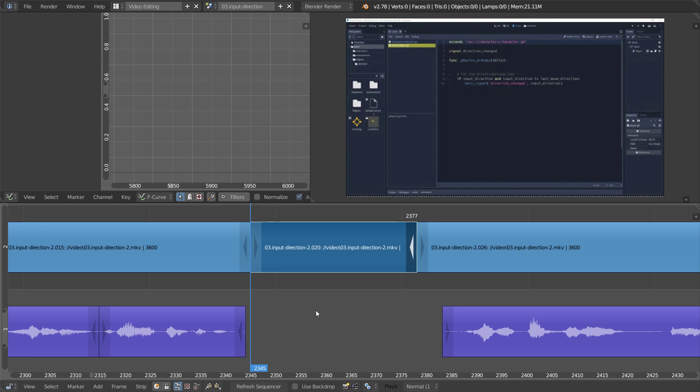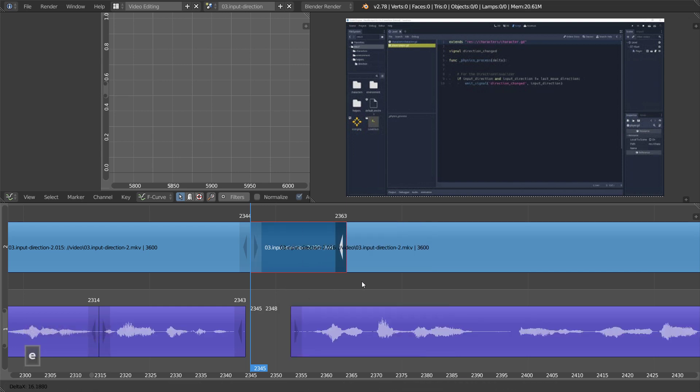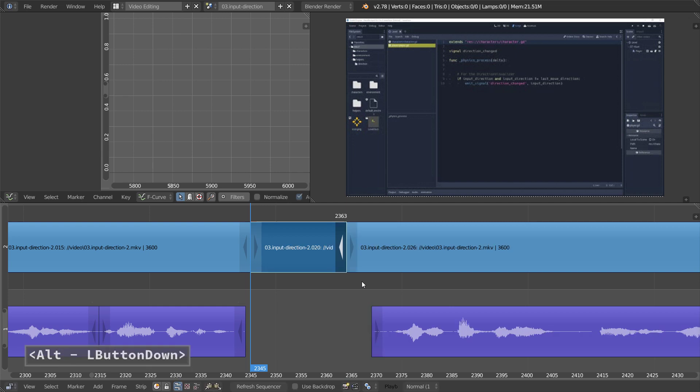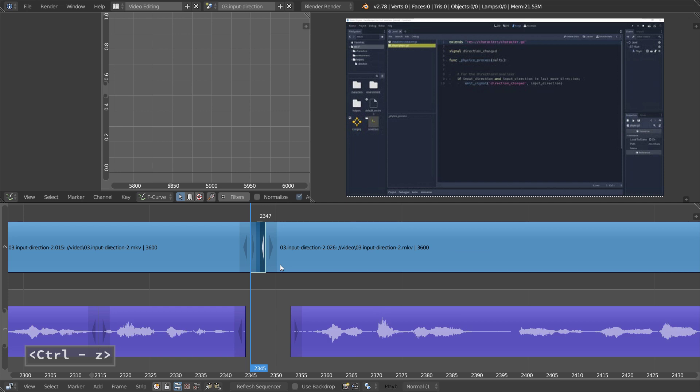So that's one way to add some space around your strip. It also works by pressing E to extend, keep the Alt key down, and click to ripple the edit.